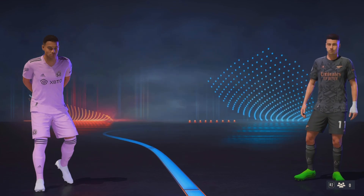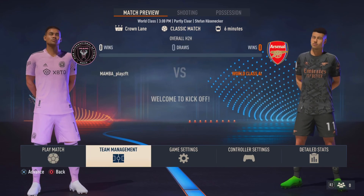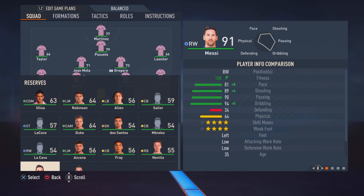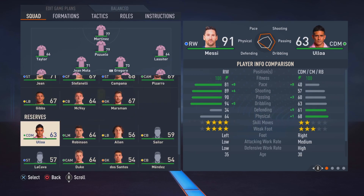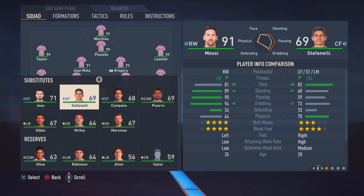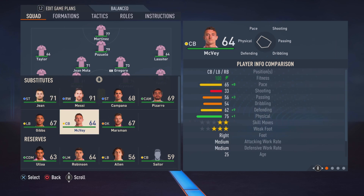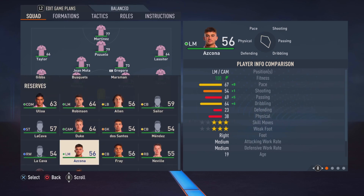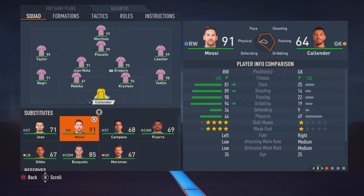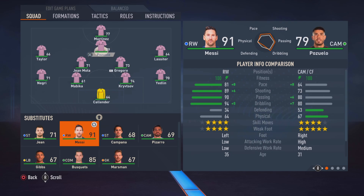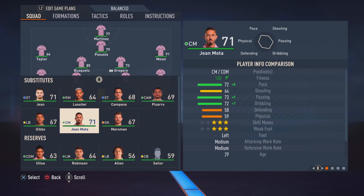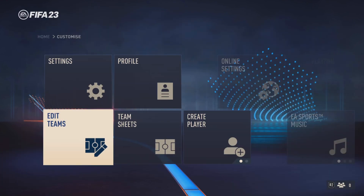I already moved Messi and Bisquez into Inter Miami — they're all the way down here in the reserves. Take out the center forward, then take out this center back for Bisquez, and then put Messi up at the wing and Bisquez for this guy here.